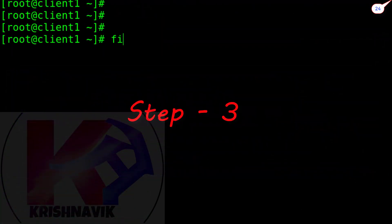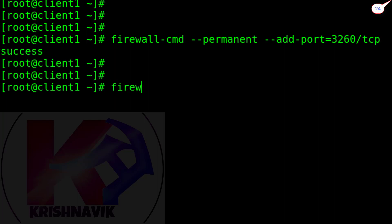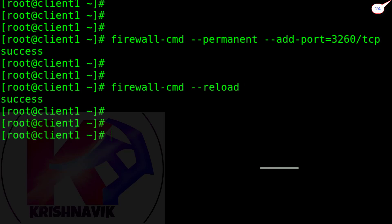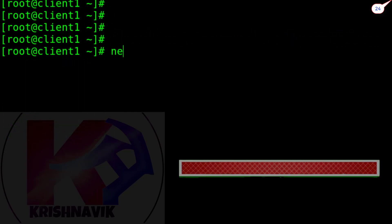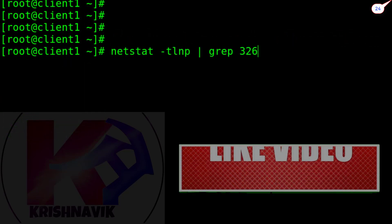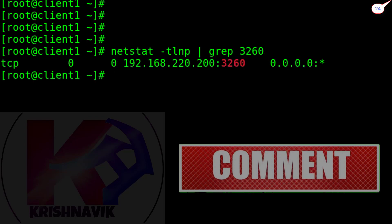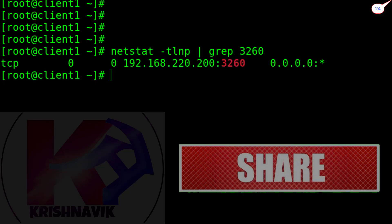In the firewall configuration, type the following command to assign firewall access through the default iSCSI target TCP port 3260. Reload the firewall. By this following command, we can verify whether the target port is listening. It's working fine.